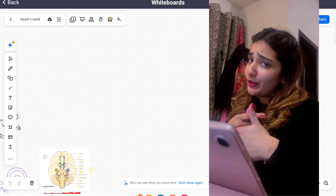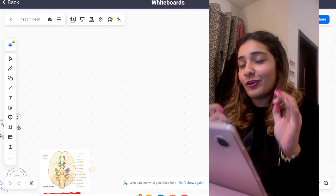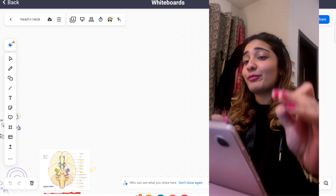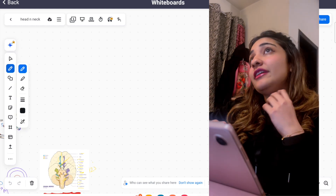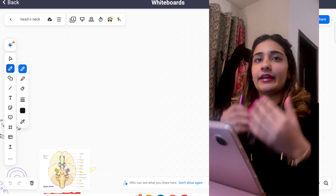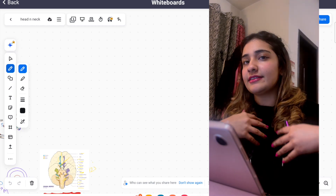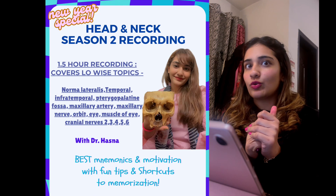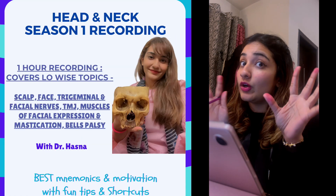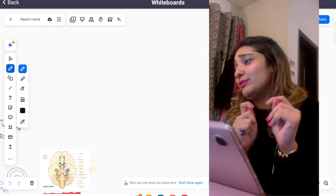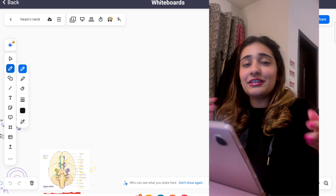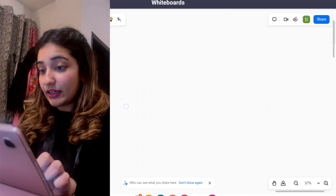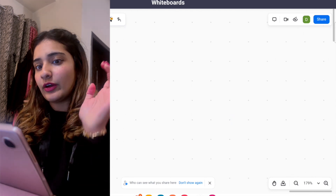Assalamu alaikum, this is Dr. Haslam back with another anatomy video. With the whole gross anatomy situation I have been out of the scene lately, but I'm back with a bang. This time I'm bringing you the topic of the internal ear. Internal ear is no joke — it took me a whole day to learn it while making my head and neck course. So here I am to teach it to you.